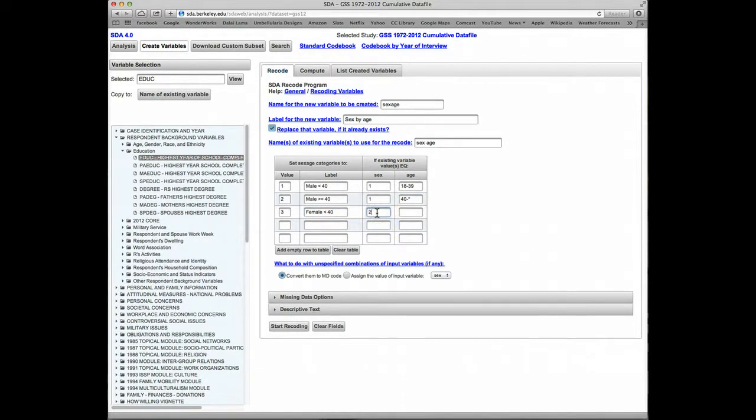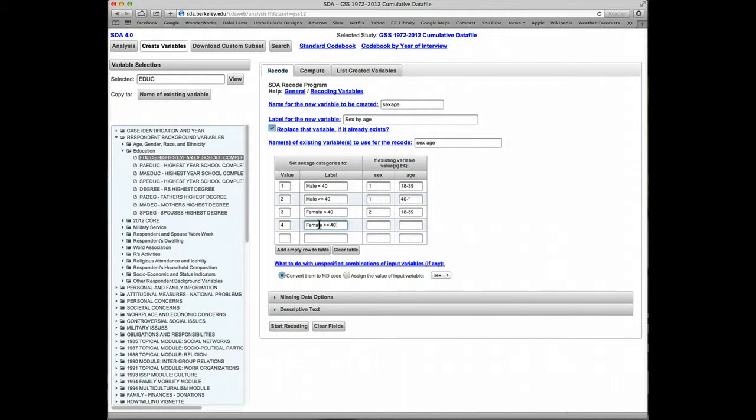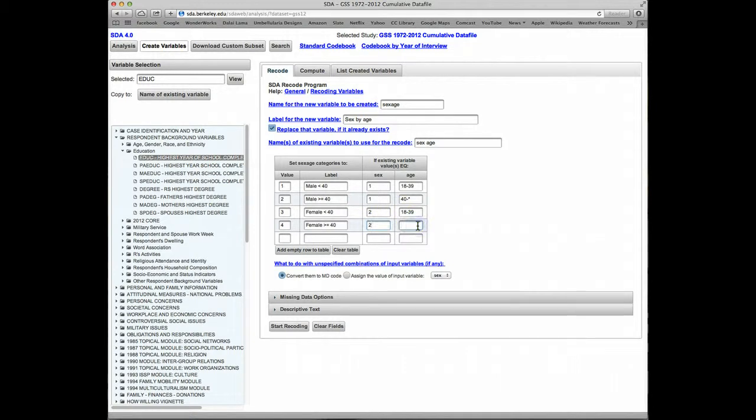Number 3 will be female less than 40. Here for sex, the code will be 2 since females are coded 2 in the sex variable, and age 18 to 39. And 4 will be female greater than or equal to 40. Again, sex will be 2, and age will be 40 and above.